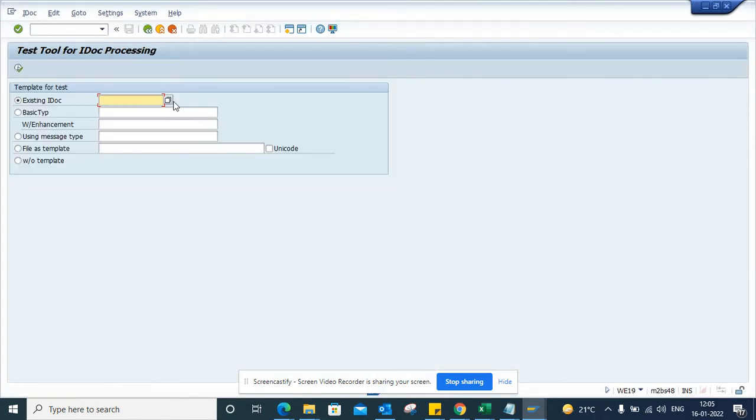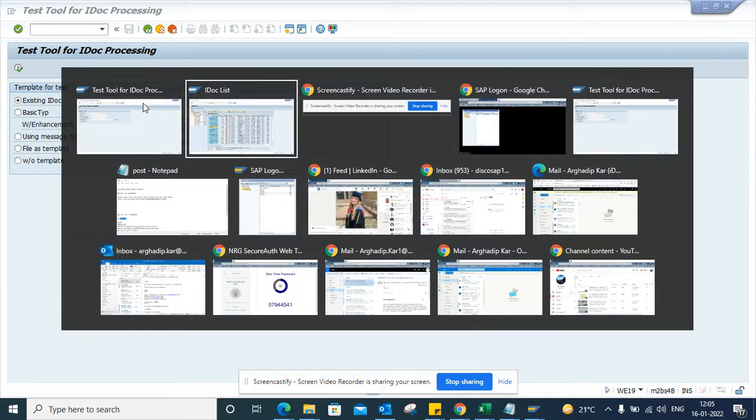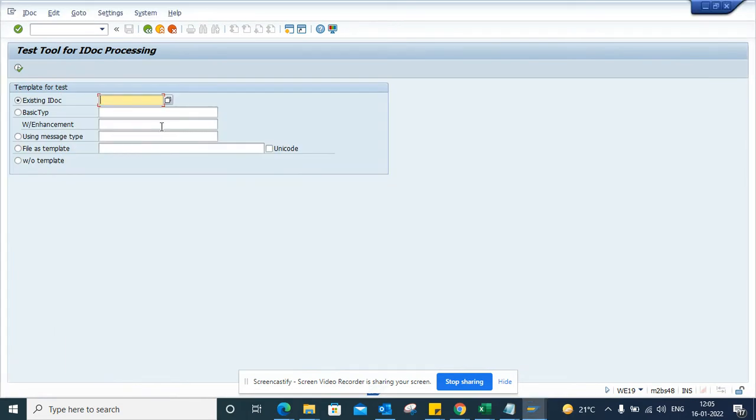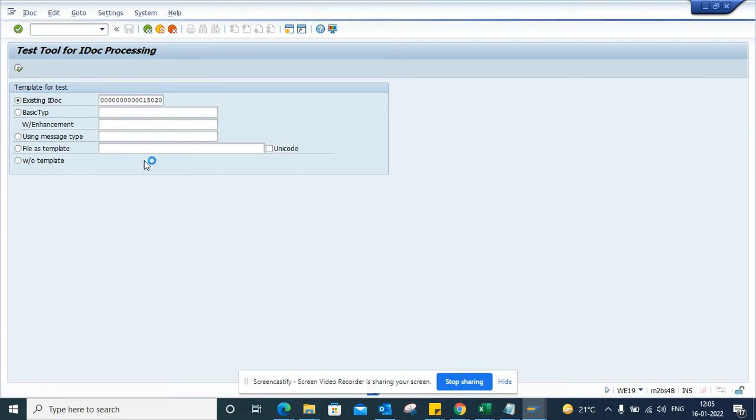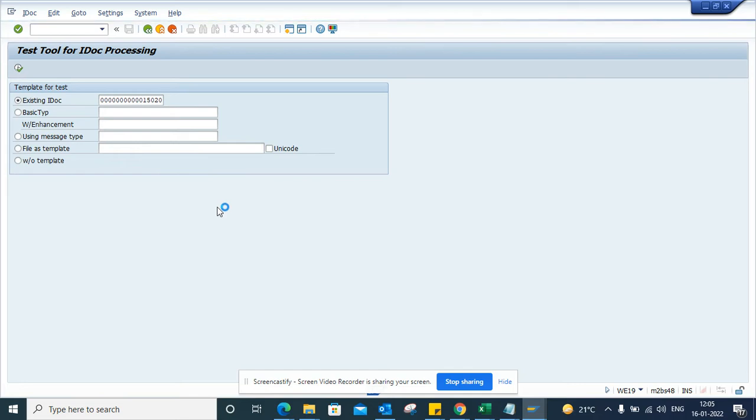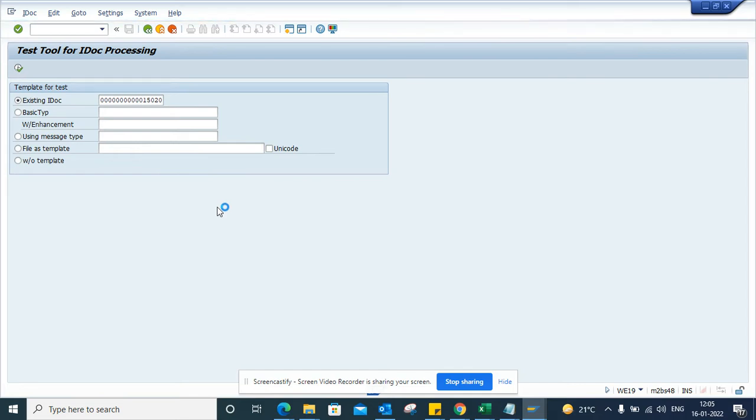Once I enter WE19 and execute, I'll paste this value using Ctrl+V and execute. Once I execute, this will show the IDOC. From here we can trigger a new IDOC. It's showing up now.